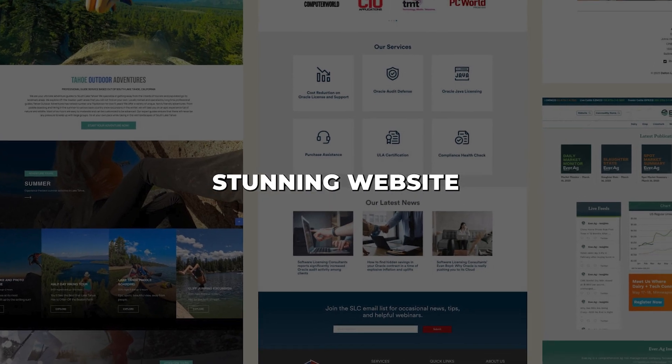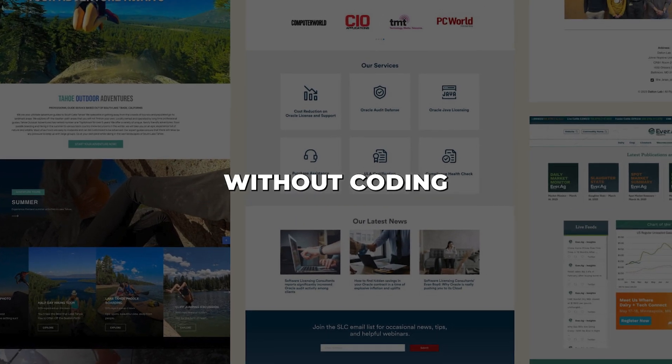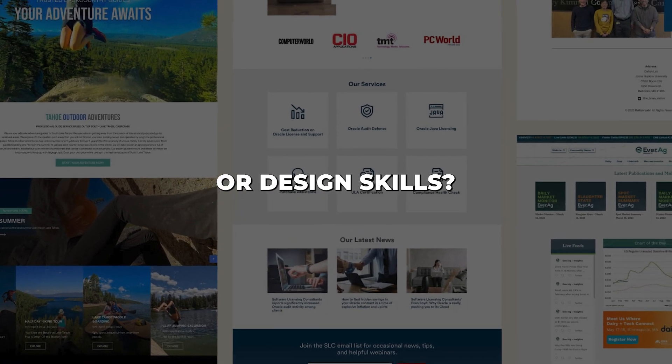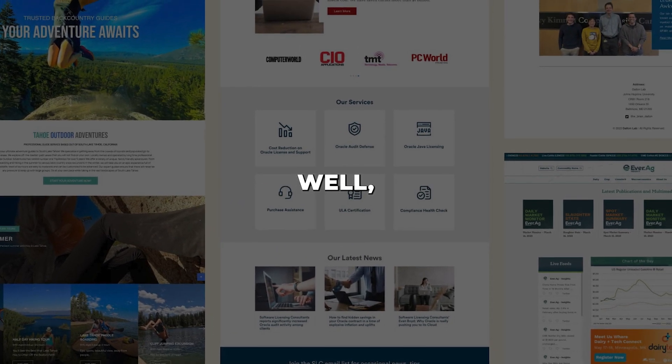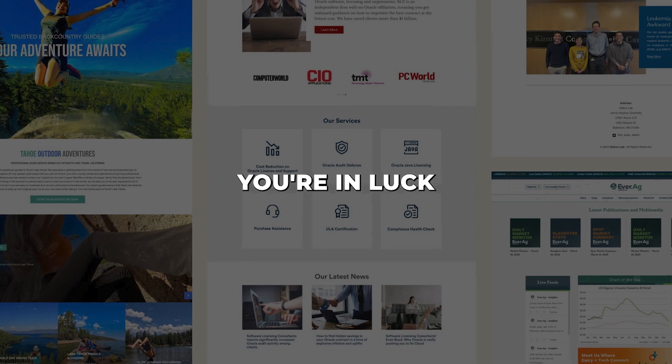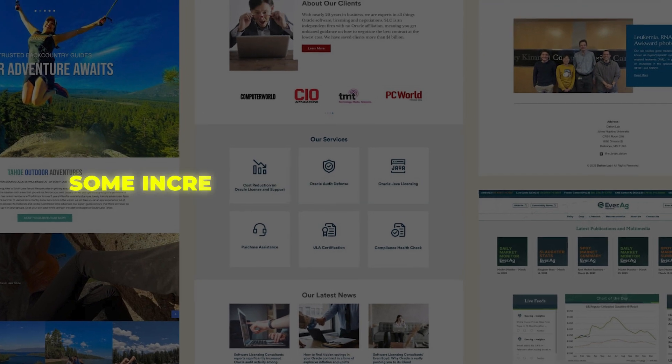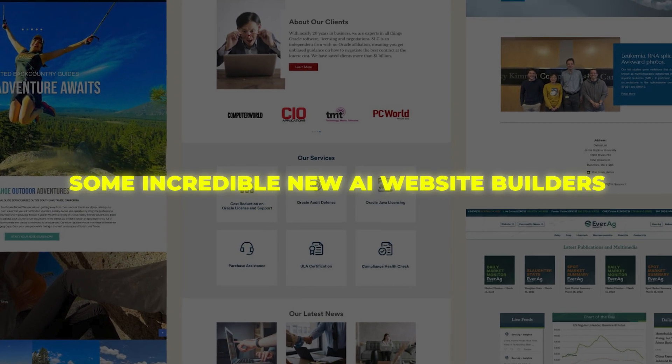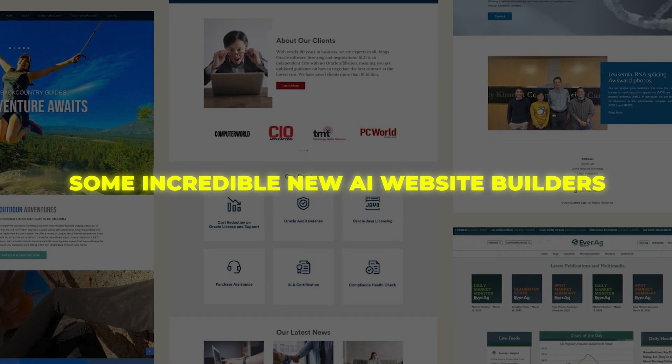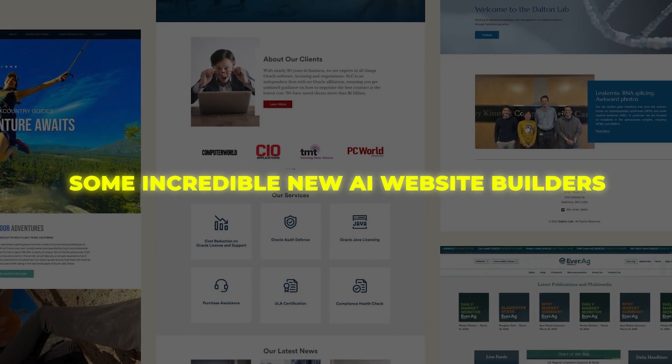Do you want to create a stunning website easily without coding or design skills? You're in luck because there are some incredible new AI website builders that can do the hard work for you.